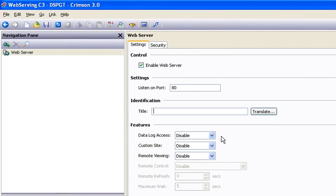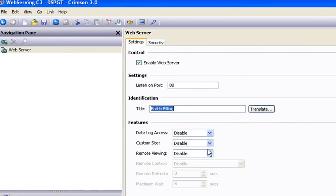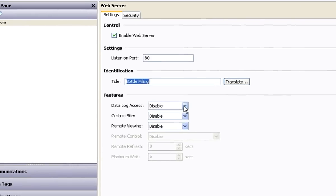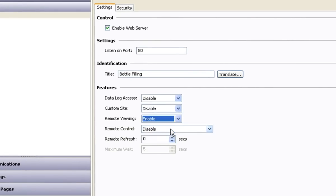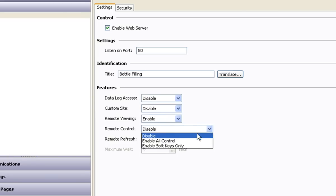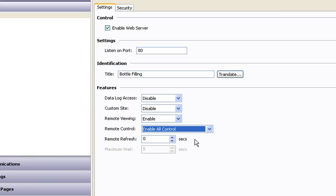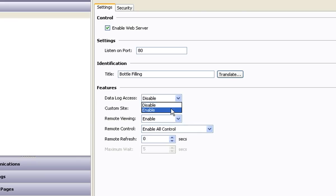Give your server a title if you want, and then enable the features you want access to when you log in. In this case, I want a remote view. I want to have control from a remote PC or some other device with web access. And since I'm logging data to a flash card, I want to be able to view those log files while I'm there.